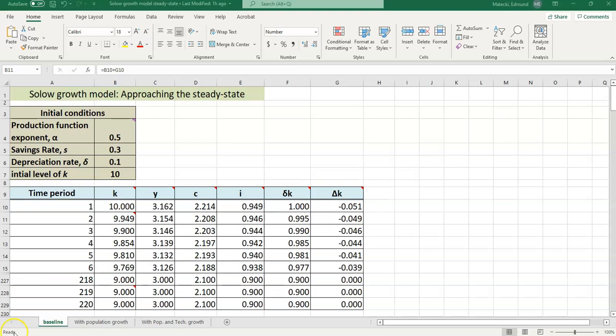You'll notice that there are three tabs on the spreadsheet. The first one is called Baseline. We're going to focus on just this one, which is associated with Chapter 8. The second two tabs with Population Growth and Technological Change are associated with Chapter 9 and I'll have another quick video going over the details on those. Remember in Chapter 8 we only have the Savings Rate and the Depreciation Rate to worry about. So just two parameters, the model is relatively simple.